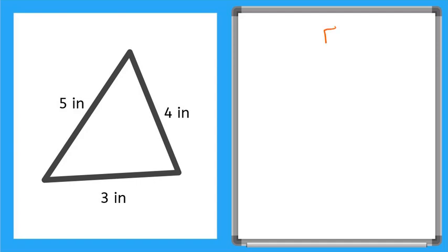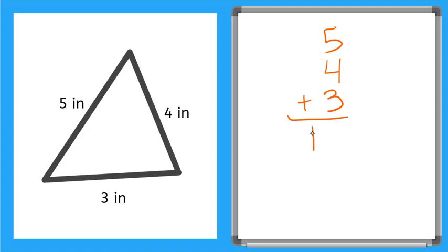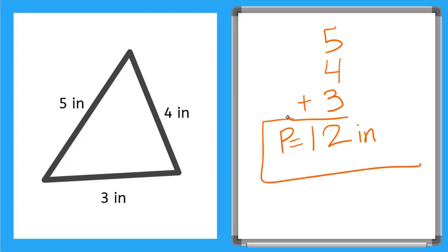5, 4, and 3 inches all the way around gives us... 5 and 4 is 9. Three more makes 12 inches. So our perimeter is equal to 12 inches. And let's box that answer.